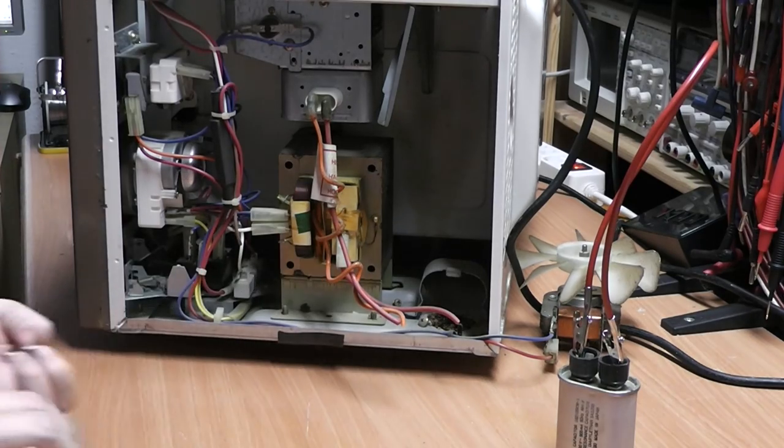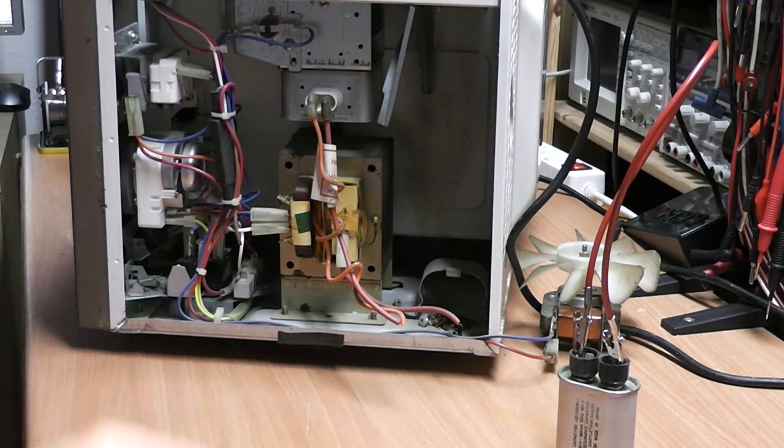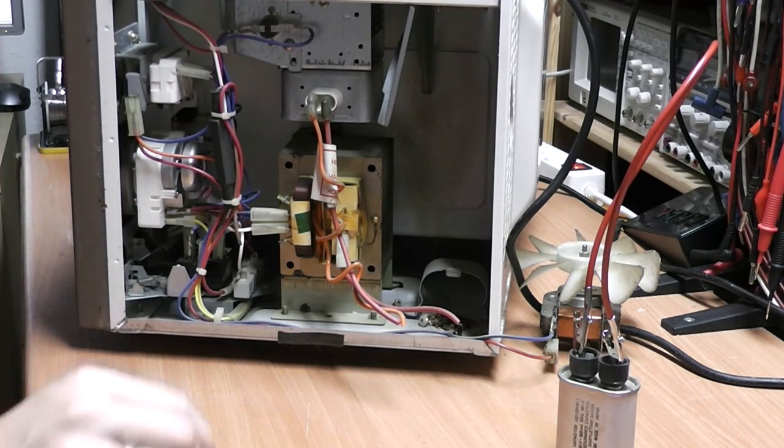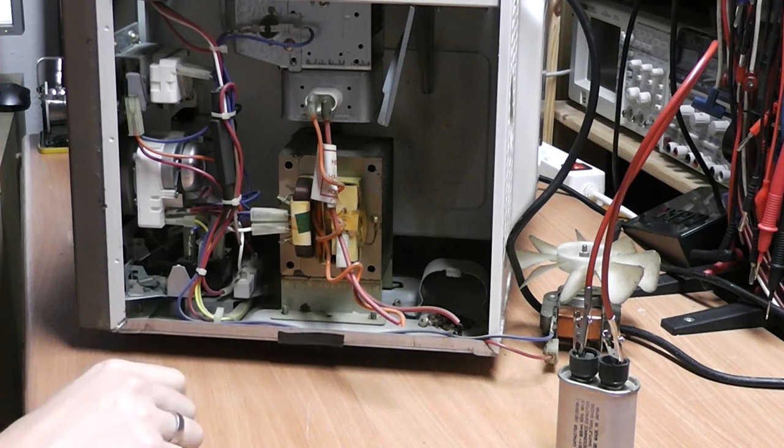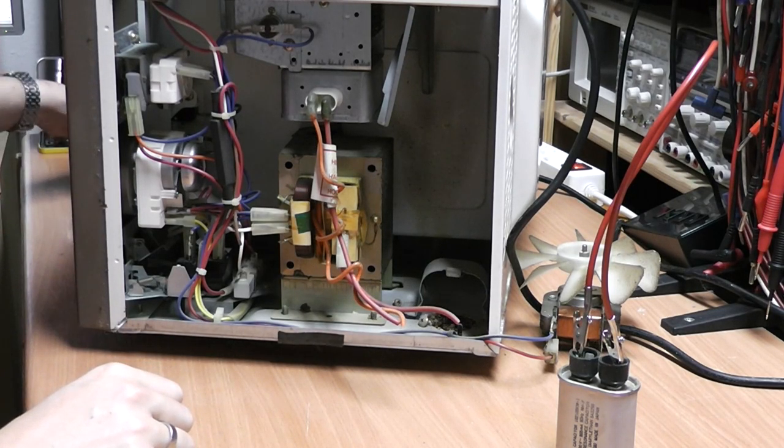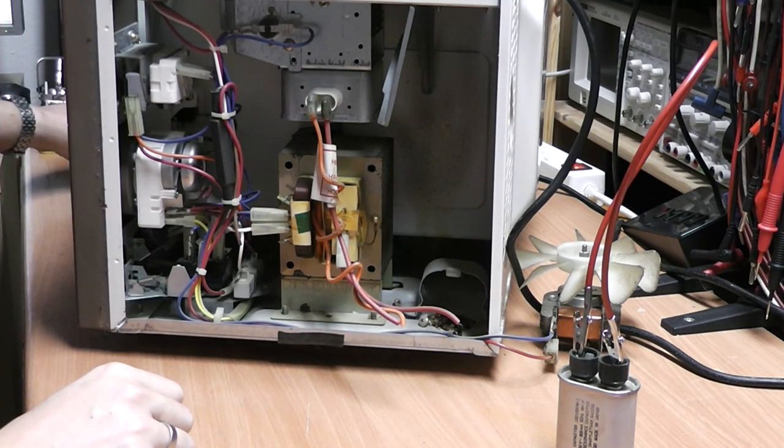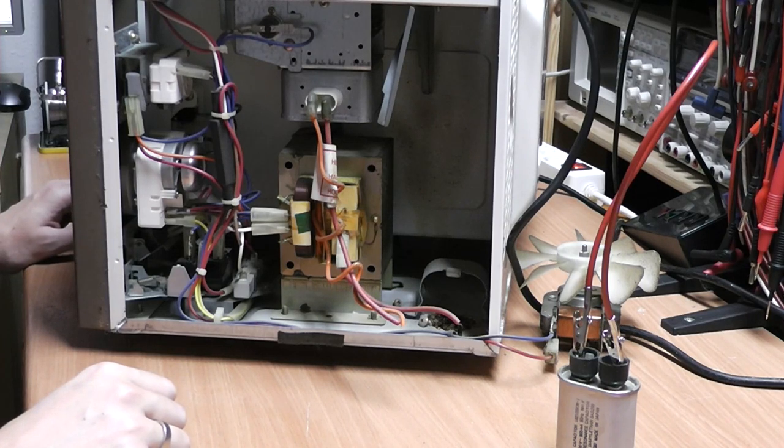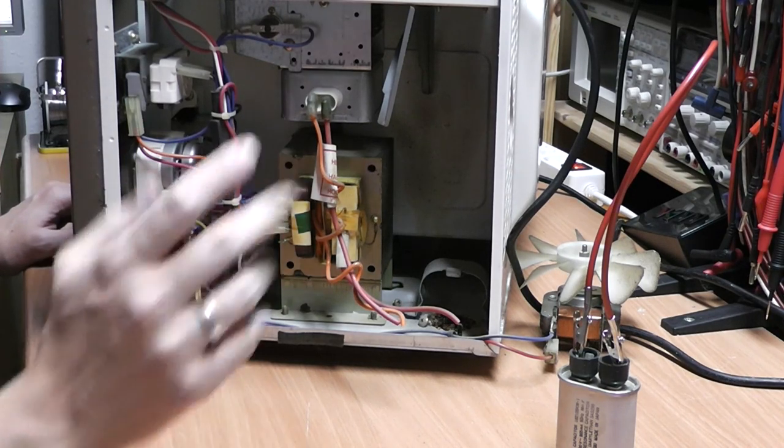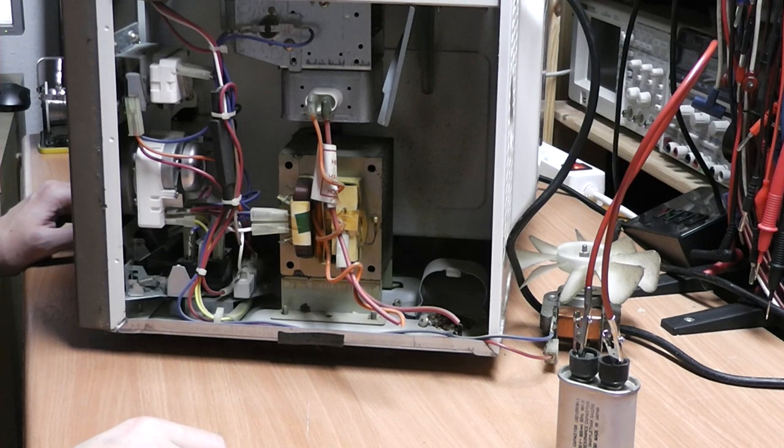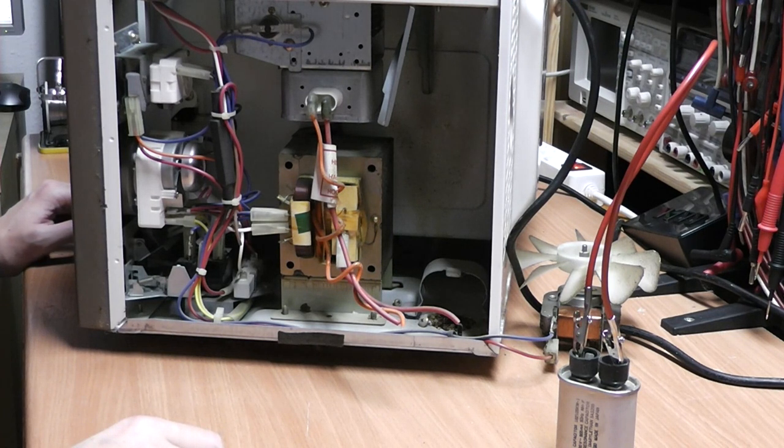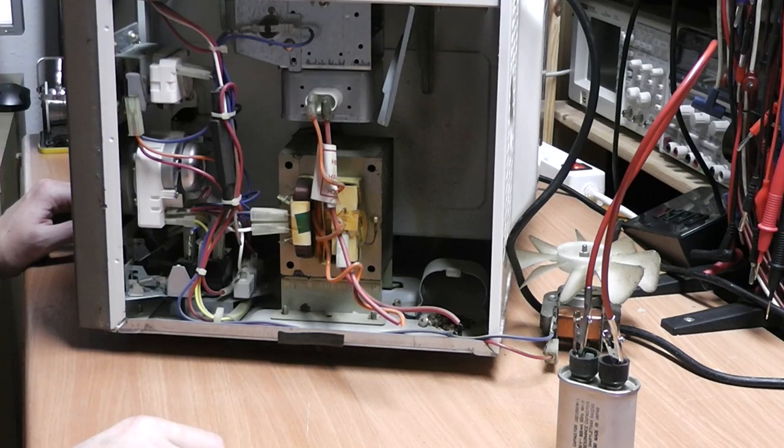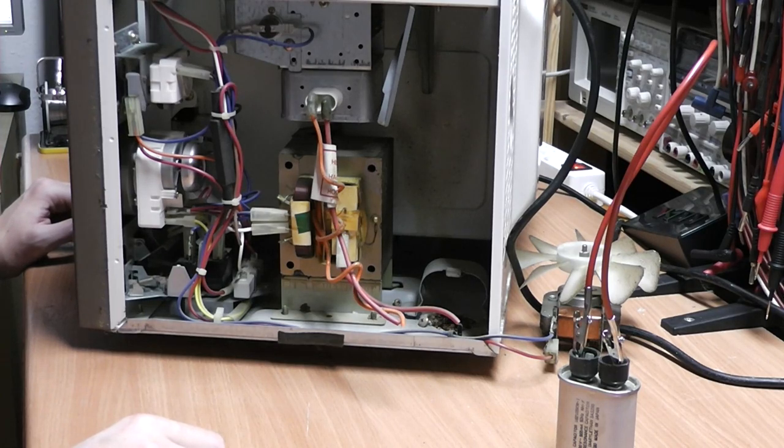So we're going to proceed to the microwave oven transformer now. We're going to see if we can get that out. For that we're first going to cut all the wires that we can't remove. We're not going to need those anyways, and they're going to just hinder us taking the part out.